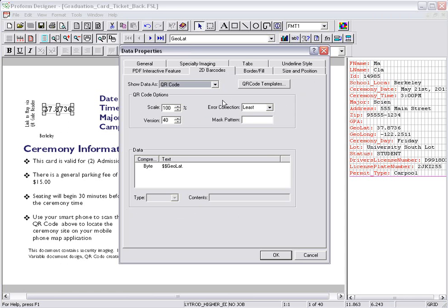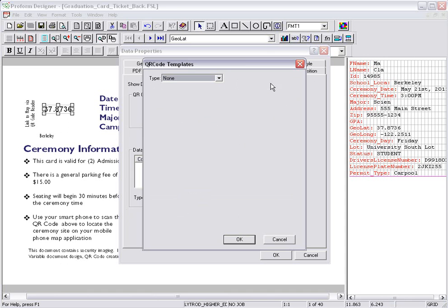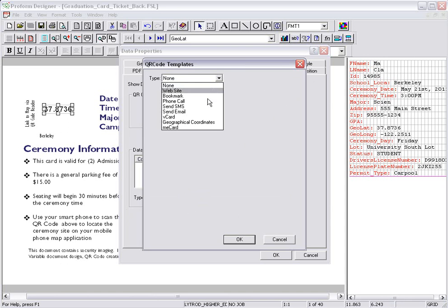LightRod provides many different QR code templates. They're easy to use and you simply fill in the prompted data fields. In this instance, I'm going to use the Geographical Coordinates QR code.